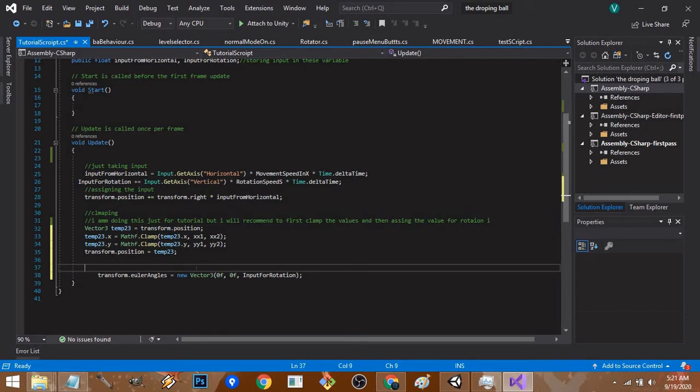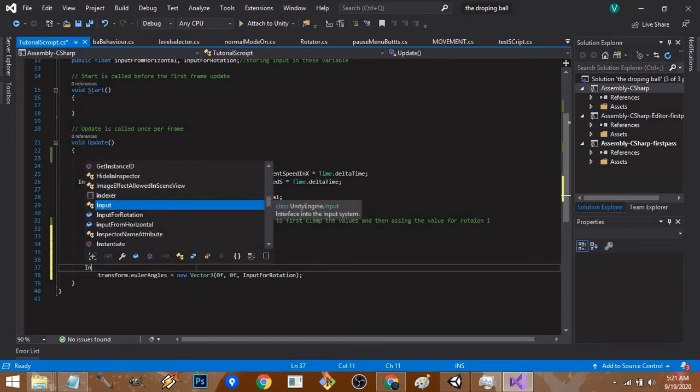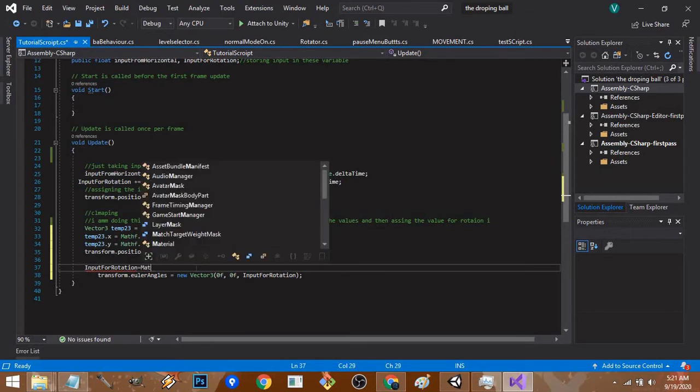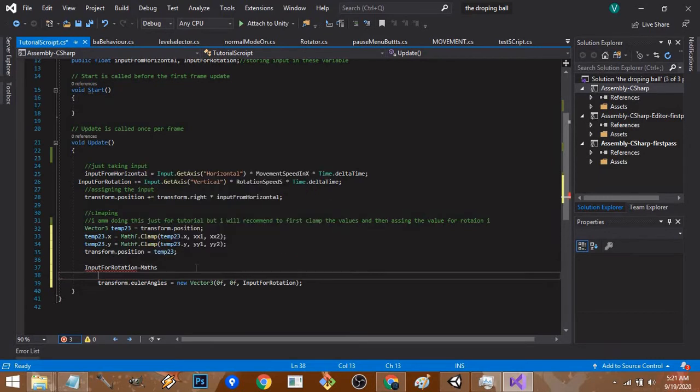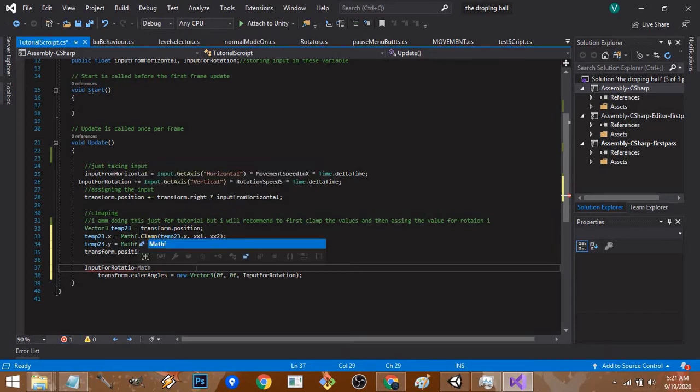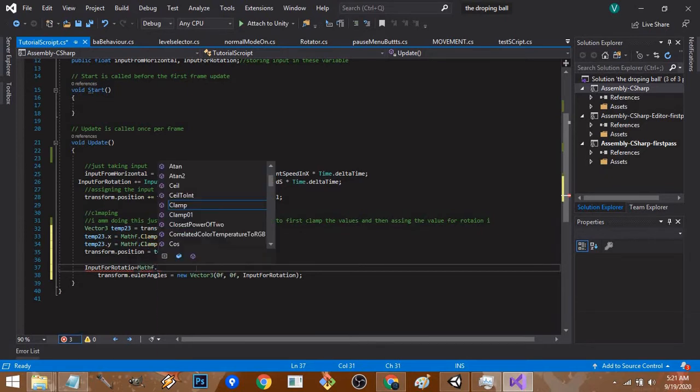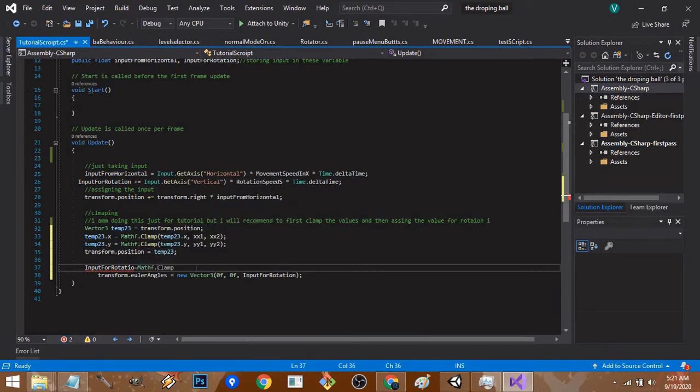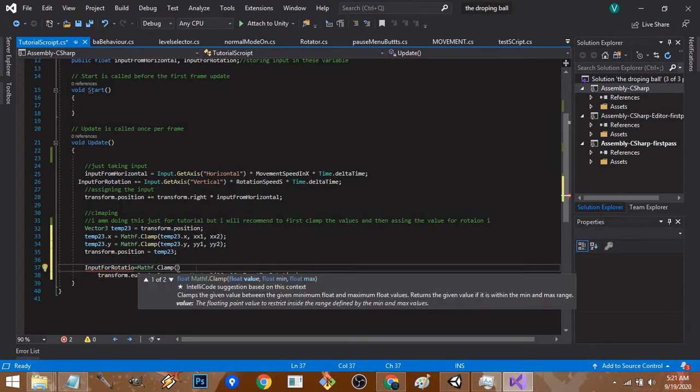I'll show you how to do it. You have to use the Mathf.Clamp function again. So rotation equals Mathf.Clamp, and it takes in three arguments: the value, the minimum, and the maximum.